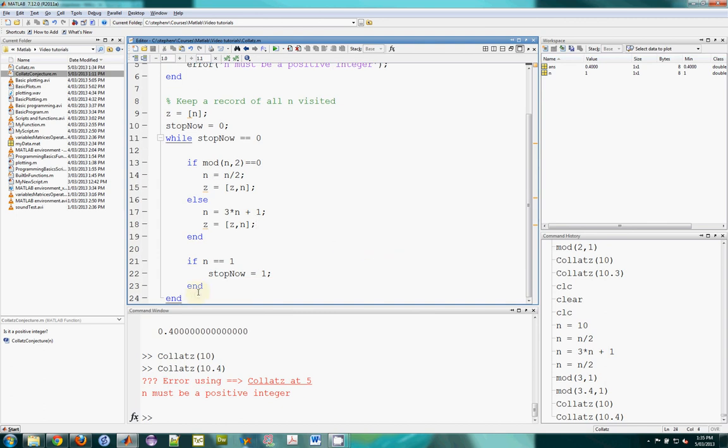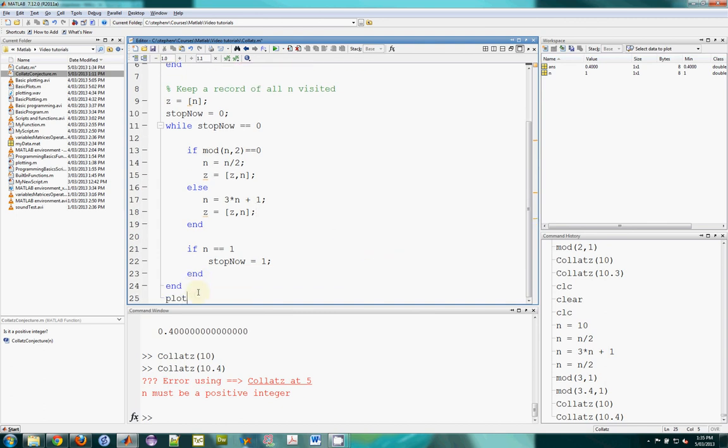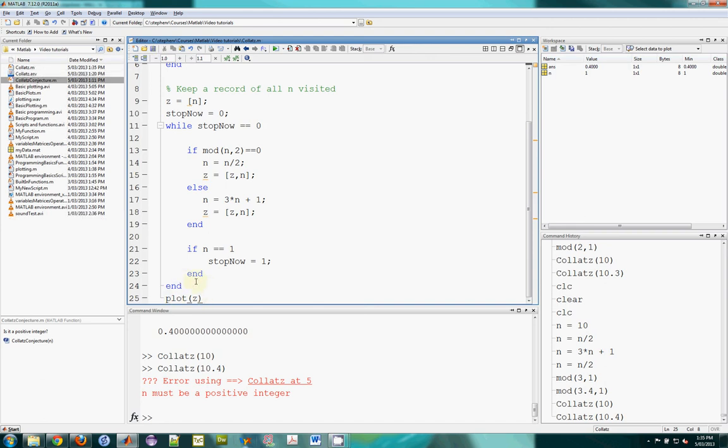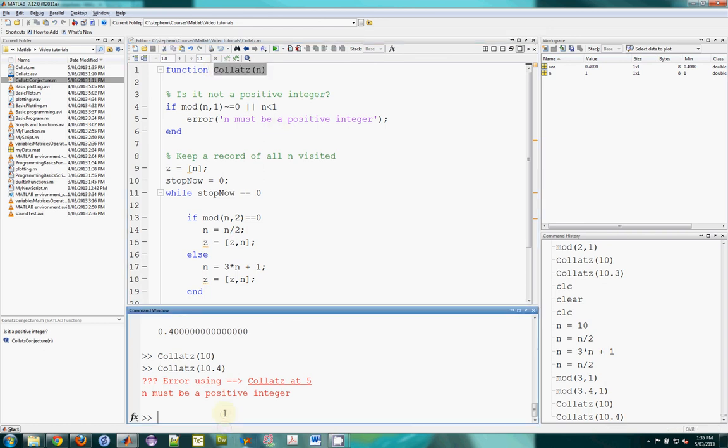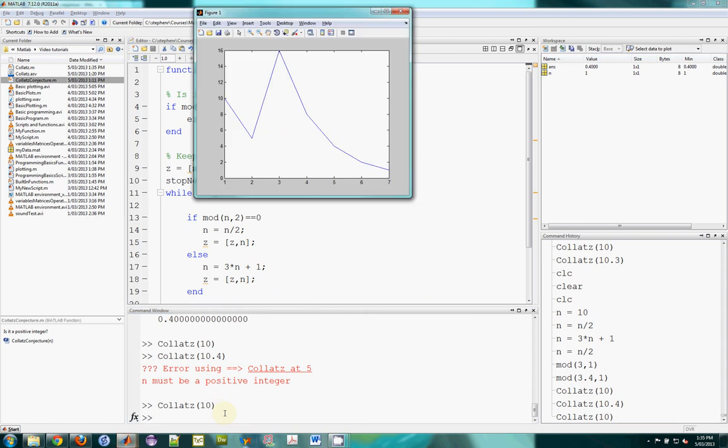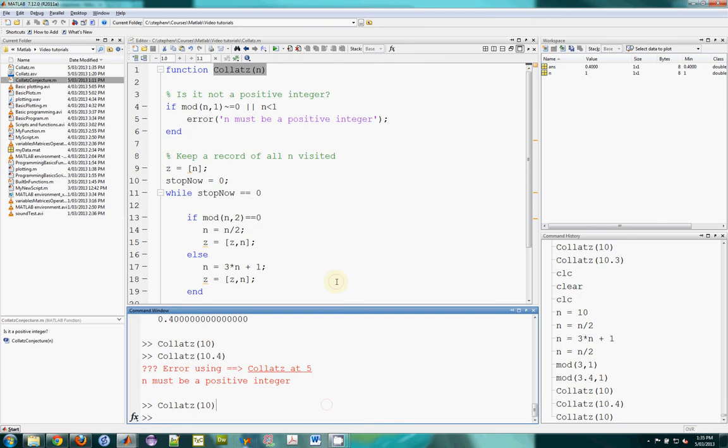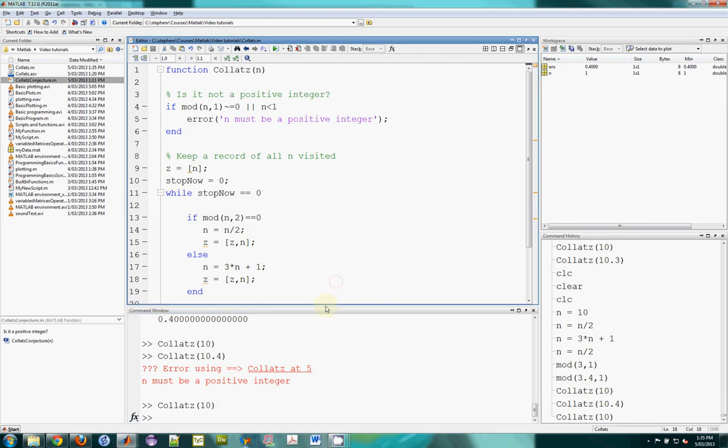So it will get concatenated with itself and saved back into the same variable. And that's it. And we can probably plot z when all of that while loop is finished. So stopnow is equal to 1. So we jump out of the while loop and the next thing that will happen is it will just plot z, all the values of n which have been visited. So here you see in my plot, we have the first value is 10, then I went to 5, up to 16, 8, 4, 2 and 1 and then it stopped. So that's the function.